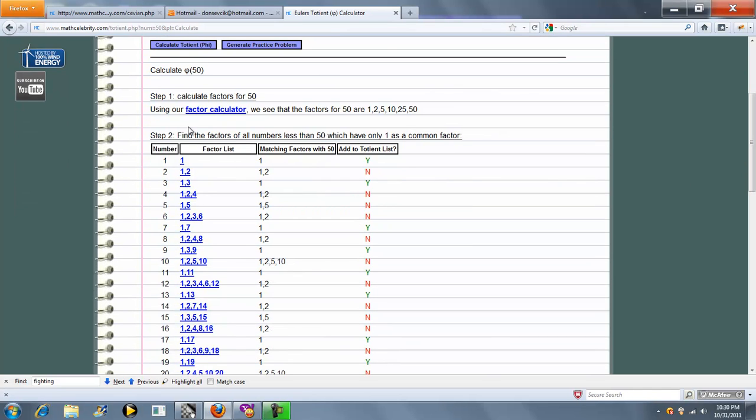So what it's going to do is calculate all the factors of numbers less than 50 which have only one as a common factor. If it belongs in the totent list, it's going to be green for y, otherwise it's going to be red for n.